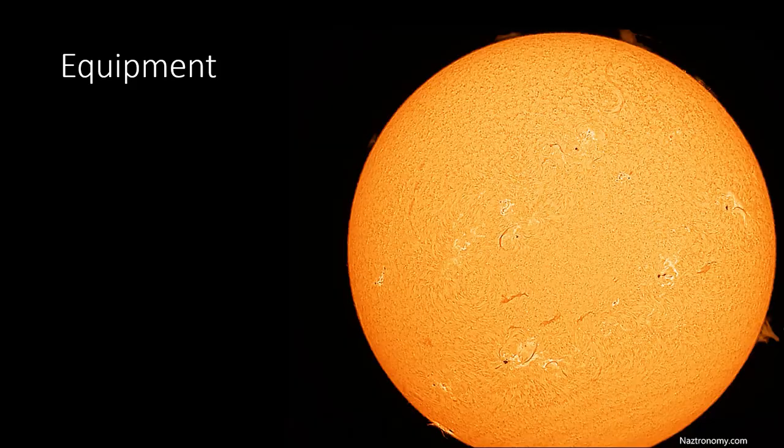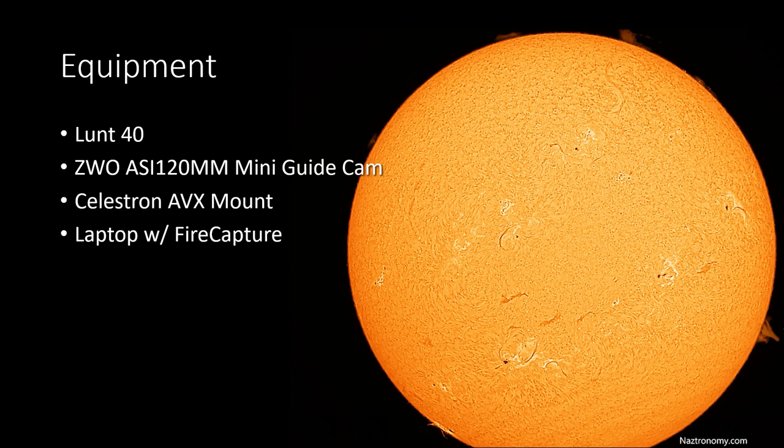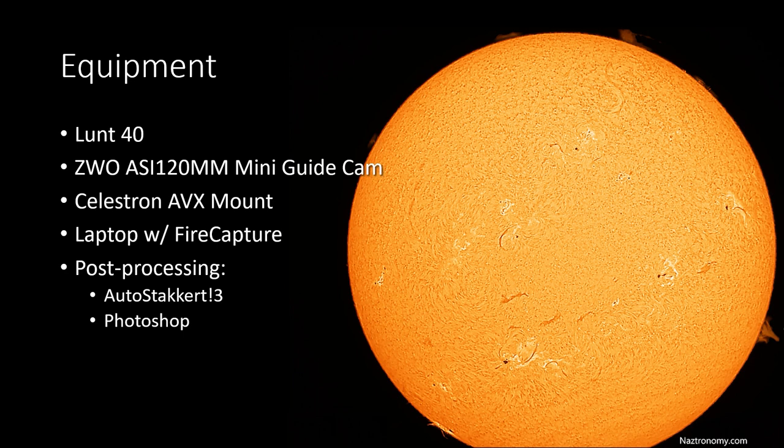The gear and software that I used in this video are my Lunt 40, ASI 120mm mini guide cam, my AVX mount, a laptop with fire capture, and for post-processing, it was done in Autostacker 3 to stack the images, and Photoshop to sharpen and colorize the sun.